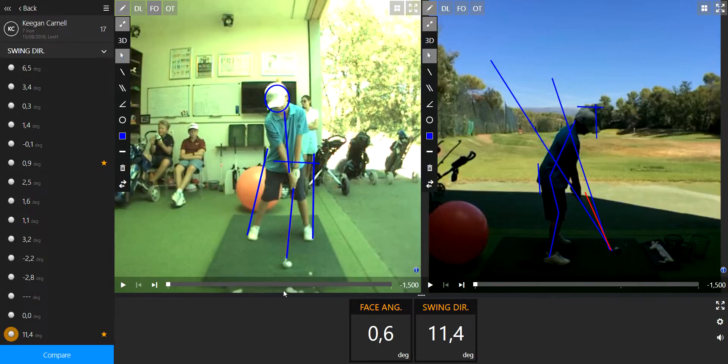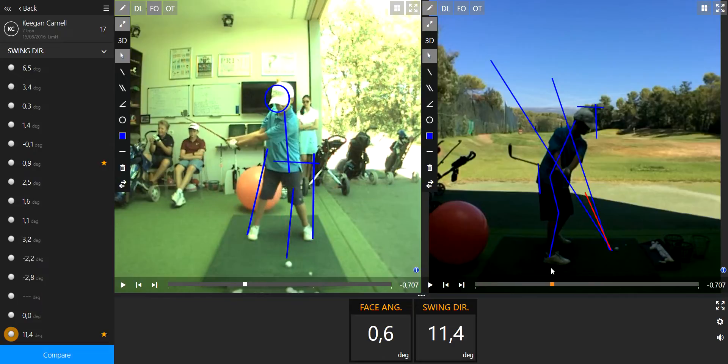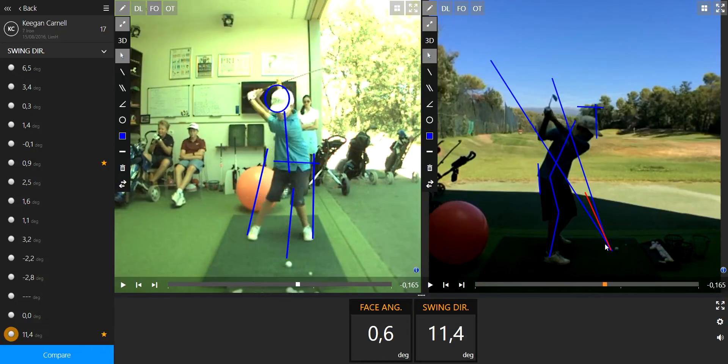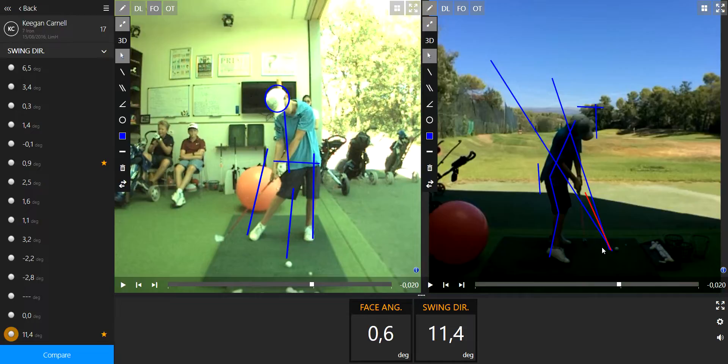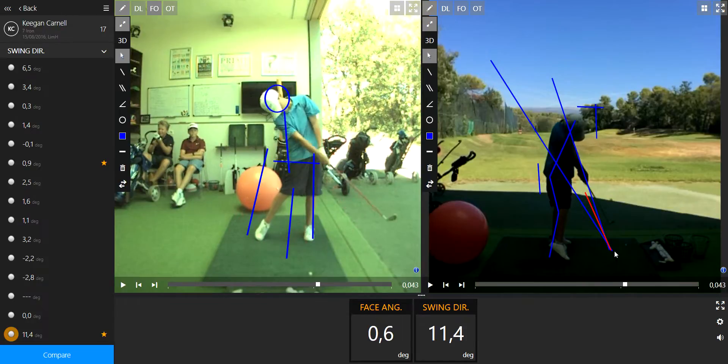It's very obvious on the video here, especially on the right one, because the club is starting inside of the plane. It's coming down inside of the plane as well, crossing the red line, and now it's over.